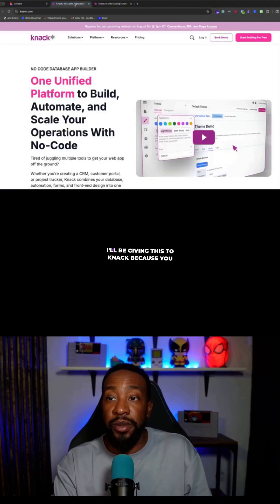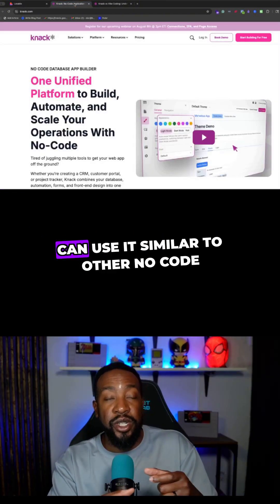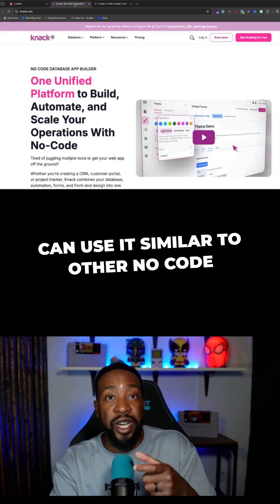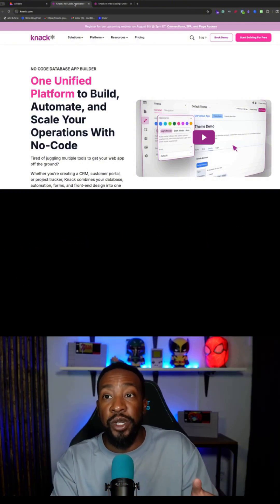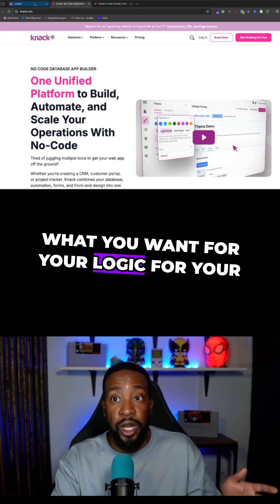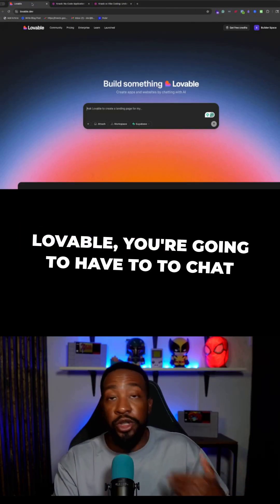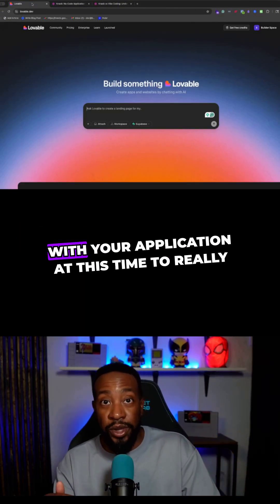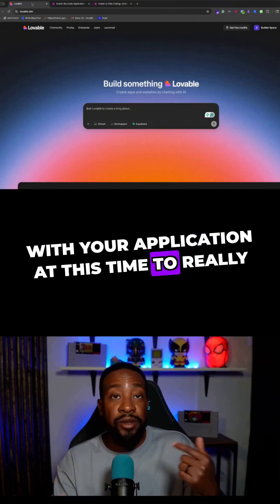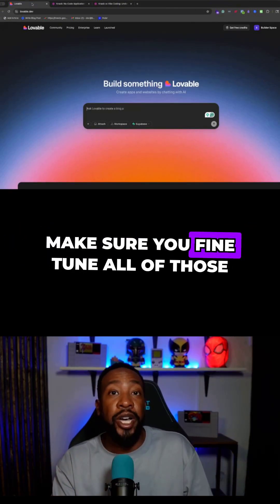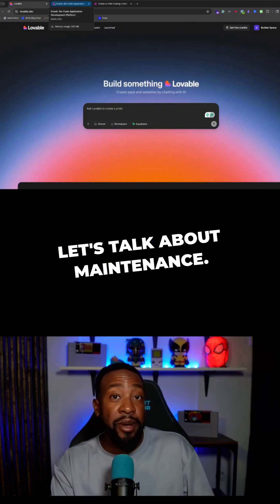For workflow logic, I'd be giving this to Knack, because you can use it similar to other no-code platforms where you can break out exactly what you want for your logic for your application. With Lovable, you're going to have to chat with your application to really fine-tune all of those things.